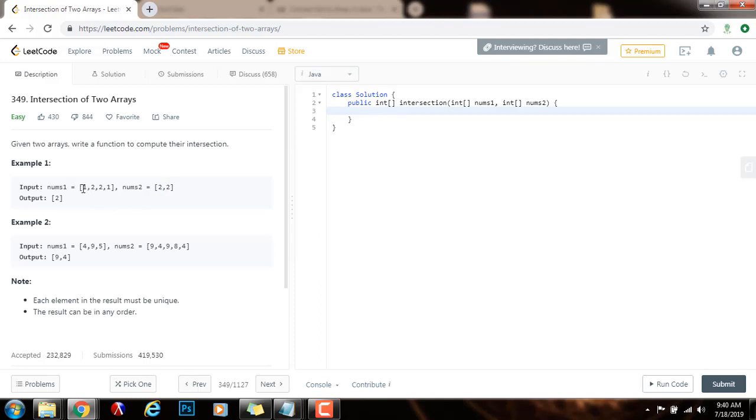So the space complexity is also big O of m plus n. The time complexity is big O of m plus n. Without further ado, I'm going to show you how to write the code.